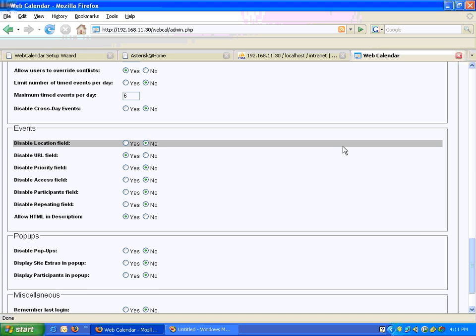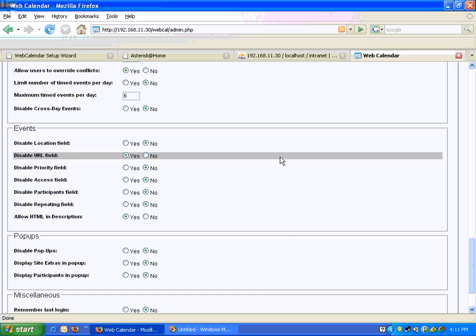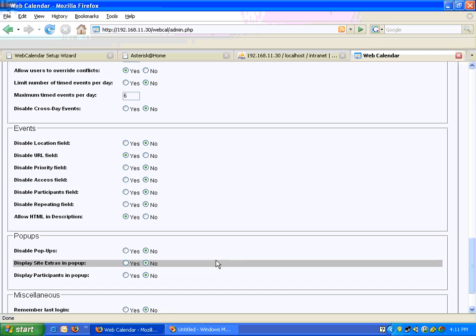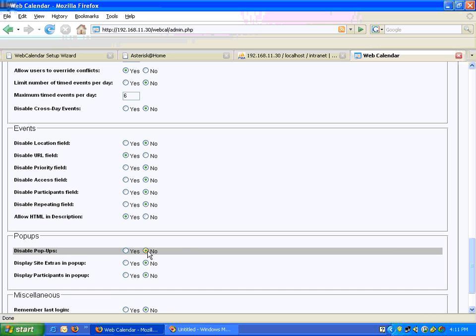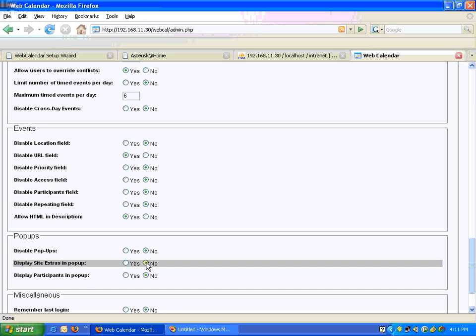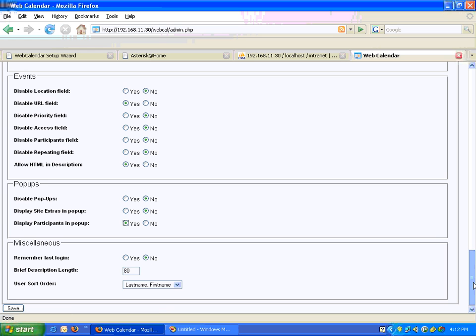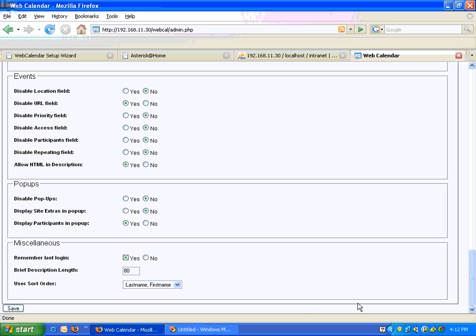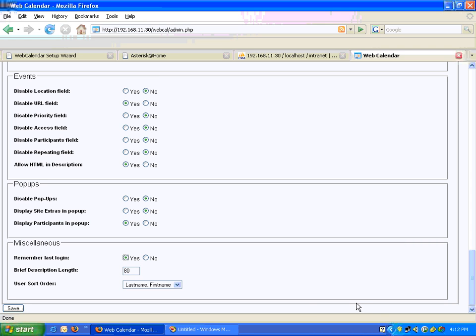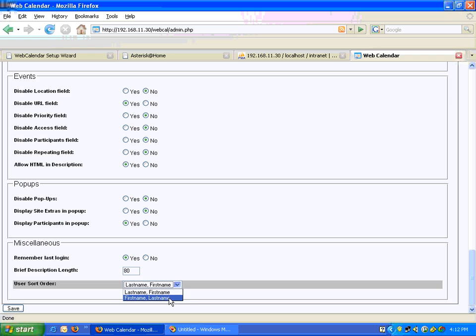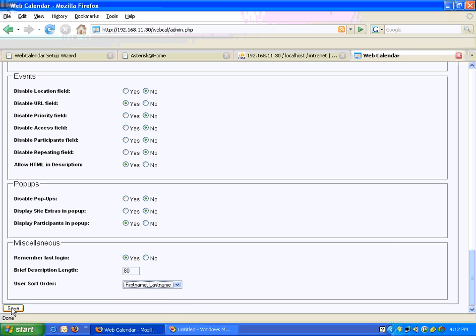There's another module called Events. Right now we don't want to activate that, so let's leave it alone. Pop-ups — Disabled pop-ups: No. Display side extras in pop-up. Display participants in pop-ups — let's choose Yes. Remember last login — Yes. Brief description length is 80. We'll have first name and last name. User sort order — this is done.